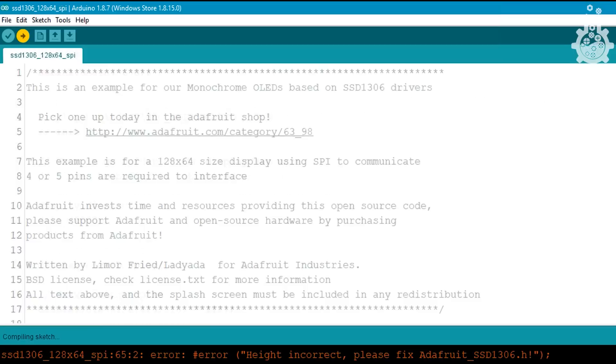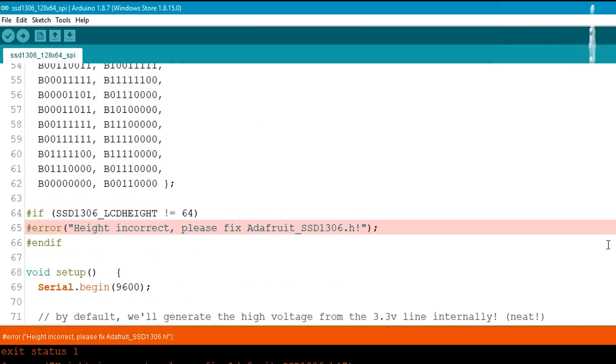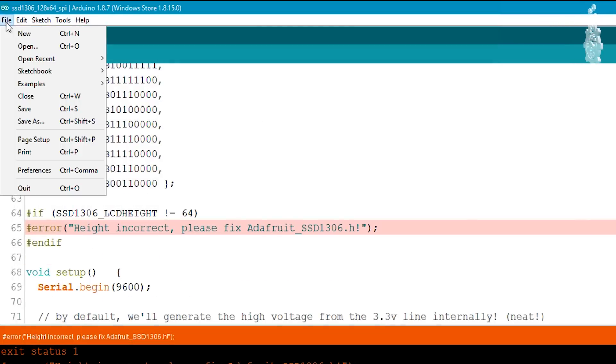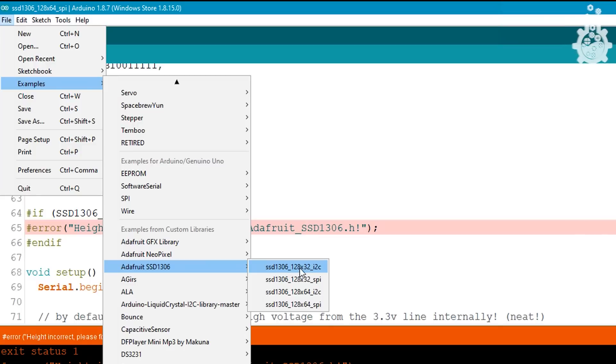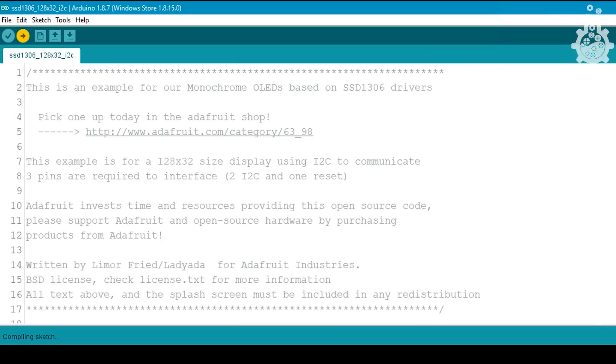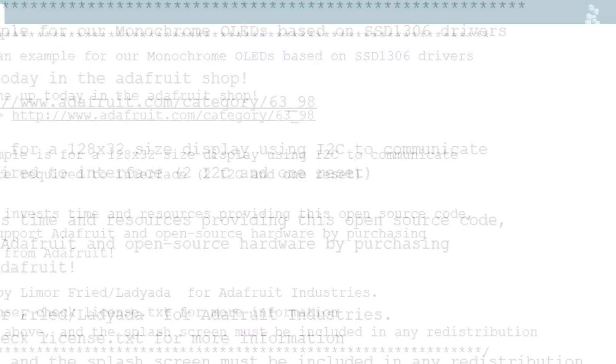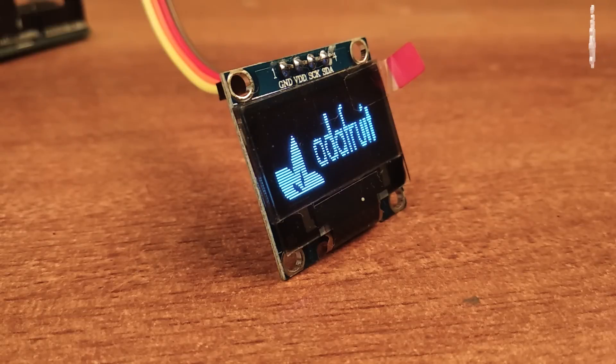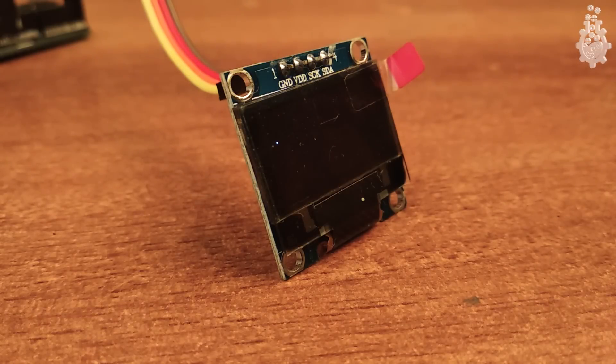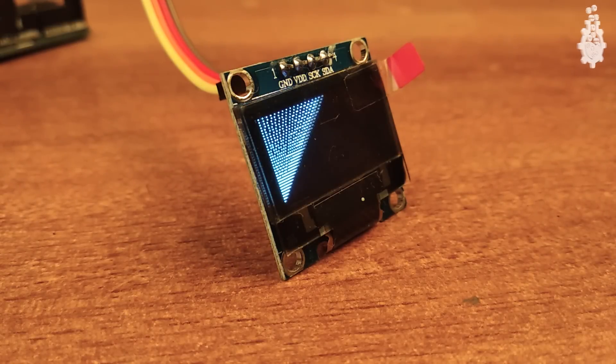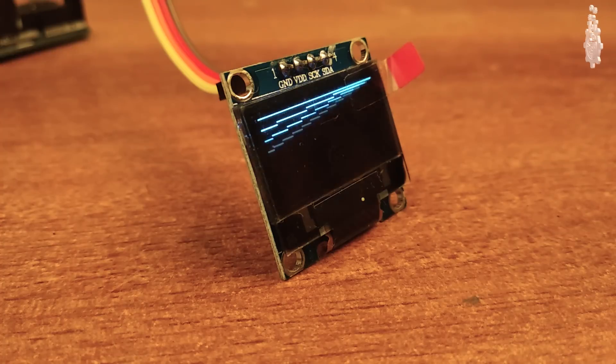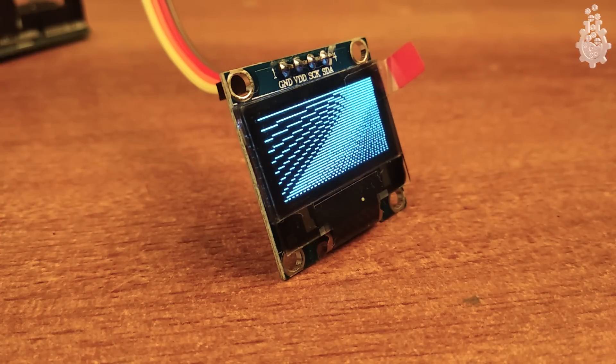If you get this kind of error on uploading, that means you have selected the wrong dimension of display. Open the 128x64 I2C example and repeat the procedure. Once done, upload the code. On successful upload you will be welcomed with a sweet startup animation from Adafruit and then this graphics test will run on your OLED screen.